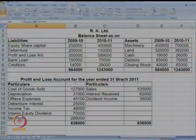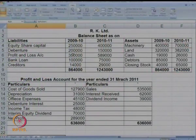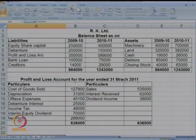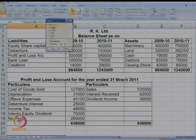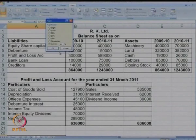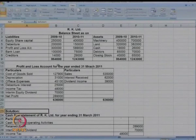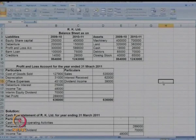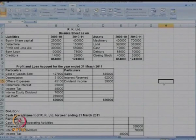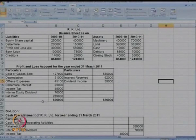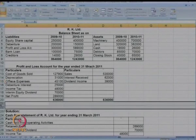Have a look at a new problem. Here we have a balance sheet of RK Limited, and based on the balance sheet, we have been asked to work out the cash flow statement. They have given a balance sheet and a profit and loss account. A solution is also given, but we will ignore that solution for now and try to solve it on our own.